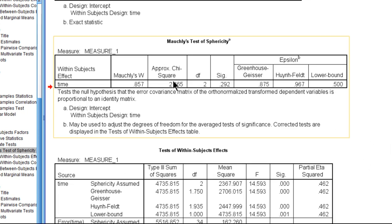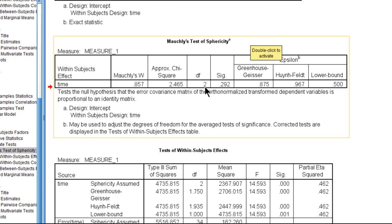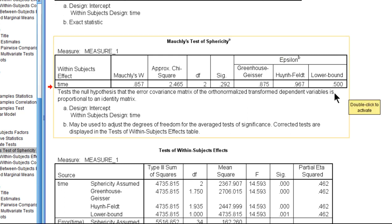I'll note that Mauchly's W is a value related to the Mauchly's test of sphericity, but people don't report that. Typically they'll report the chi-square value and the degrees of freedom, which are always one less than the number of levels. We had three levels, so it's two. The p-value, and I do think there's some value in reporting the epsilon value. Overall, the Huynh-Feldt is your best bet in most cases. There are some exceptions, but mostly the Huynh-Feldt will steer you right.